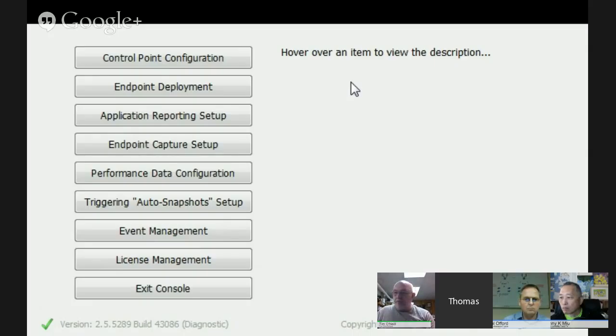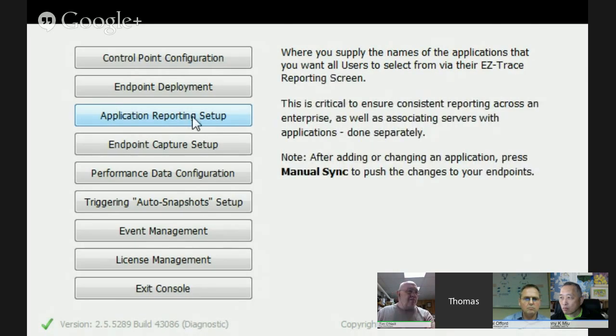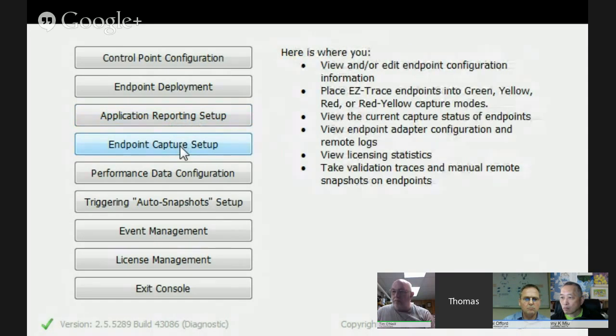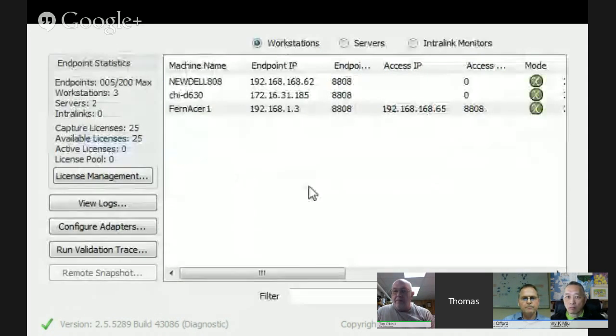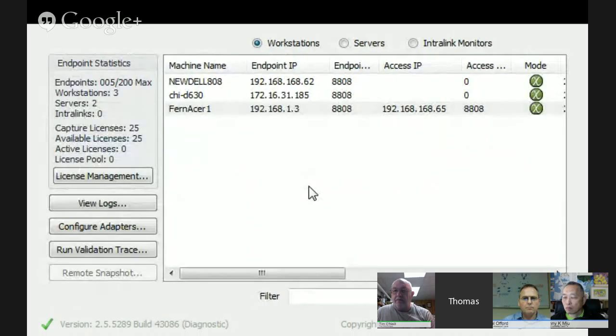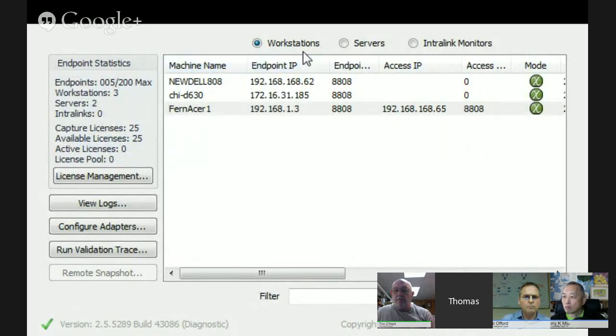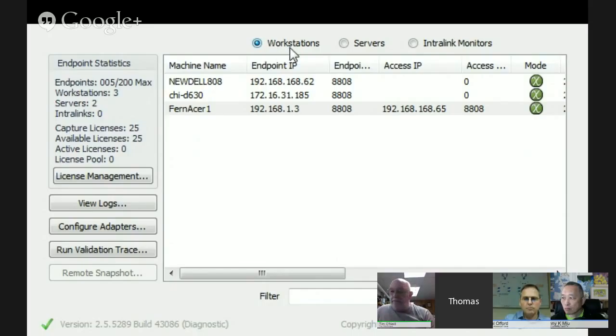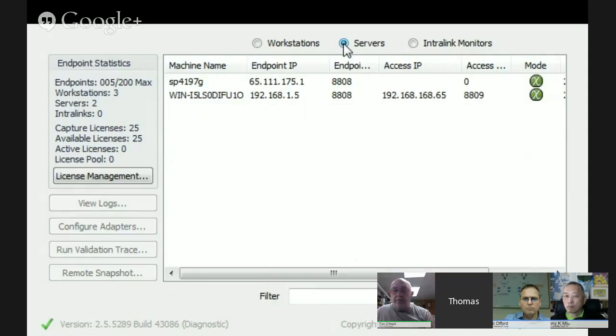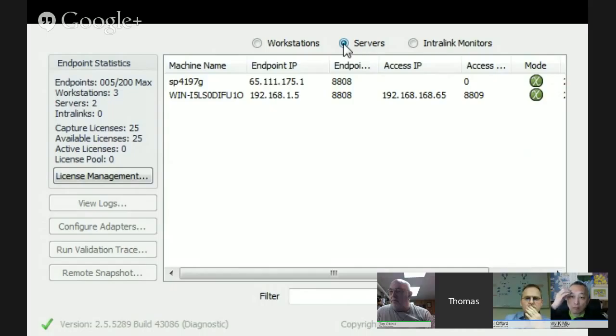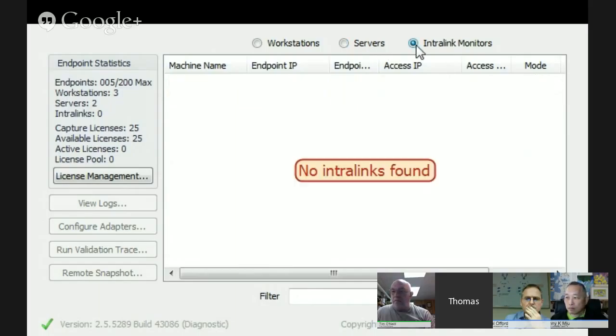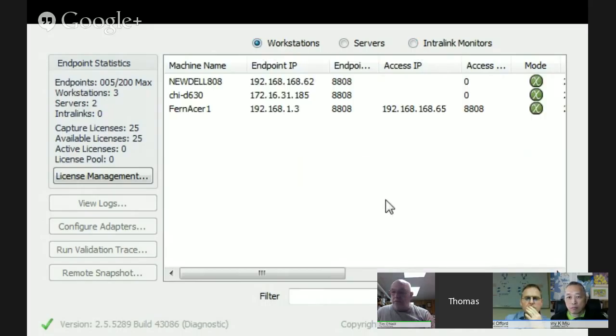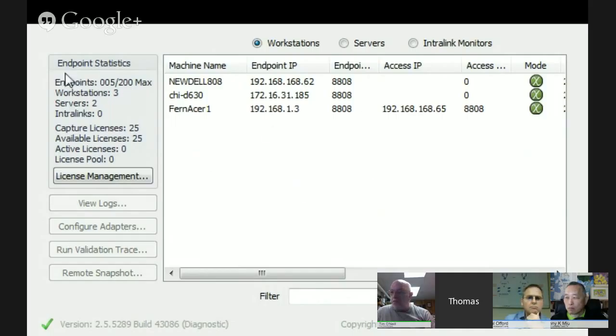And you take that file over to the endpoint, whether it's a workstation, a server, or an interlink monitor, and just put it on the machine and install it. It will go and find the control point, they'll link up, and that's all there is to it. That's all there is to it. It just takes a minute. And when you install the installer, it's maybe two minutes to bring the thing up. I'm going to skip over application reporting setup for just a second. I'm going to go to the endpoint. As you deploy these endpoints, they will automatically appear in the control point here. Here we have on the top line our workstations. I hope you can see my cursor that I'm highlighting here. So, we have workstations. We have a couple of servers.